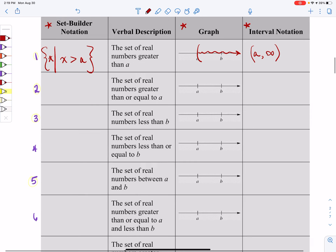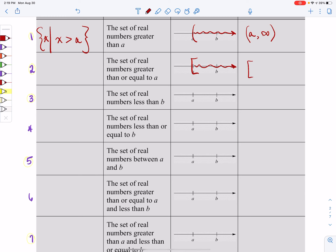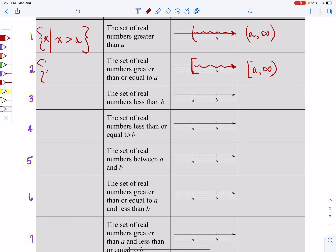The second example is very similar, but this time all of my numbers are greater than or equal to the number A. We're still looking at all the numbers to the right, but now that I'm allowed to equal the number A, I'm going to use a square bracket — square bracket means you're including this number. My interval will start at A with a square bracket because we're including A, and we'll go all the way to positive infinity. You still can't include positive infinity, so it still gets a round parenthesis. For set builder notation, you'll have curly bracket X such that X is greater than or equal to A.